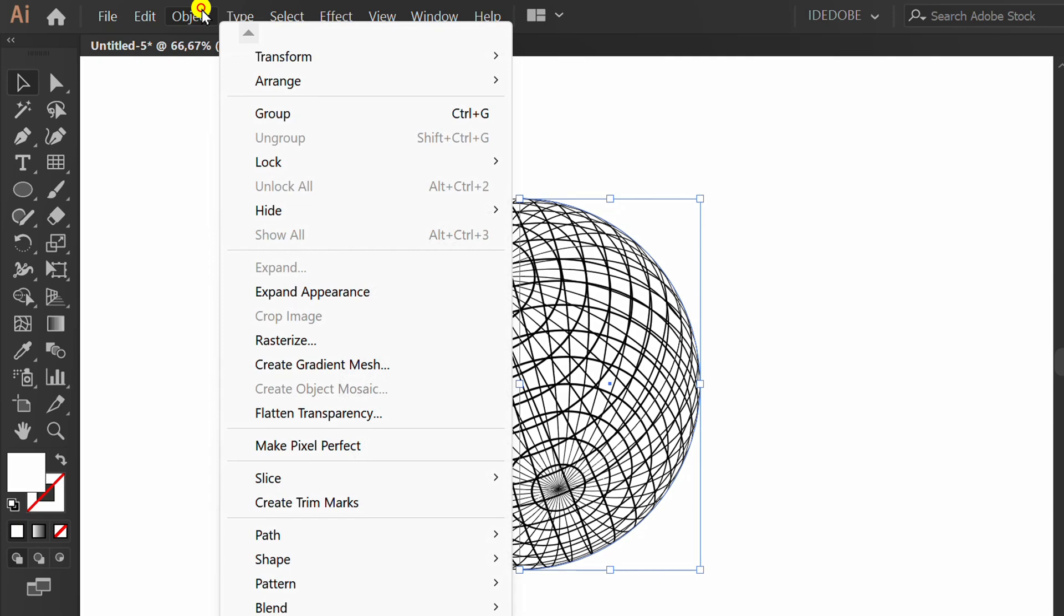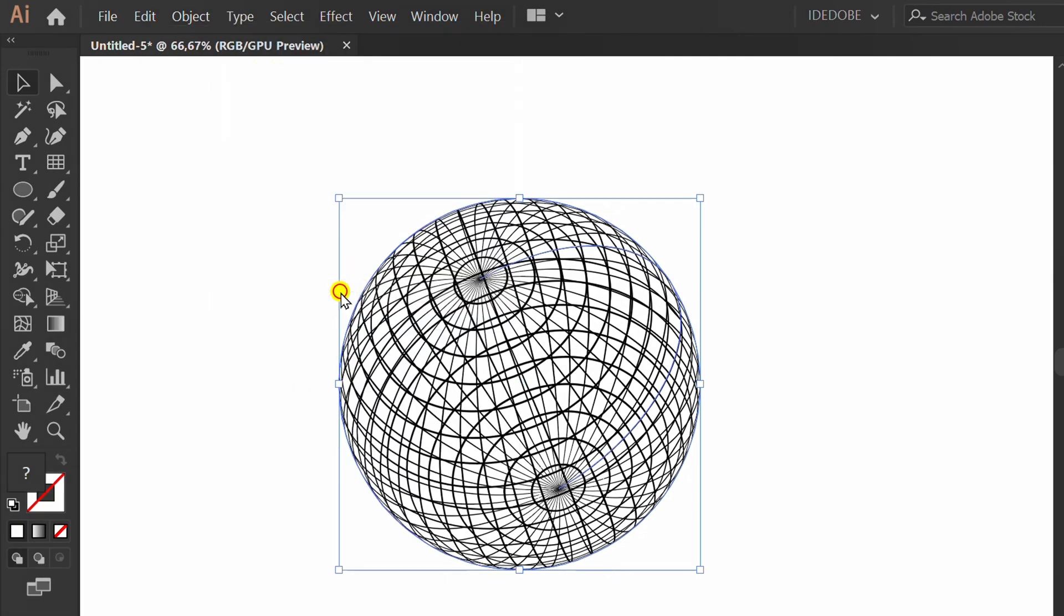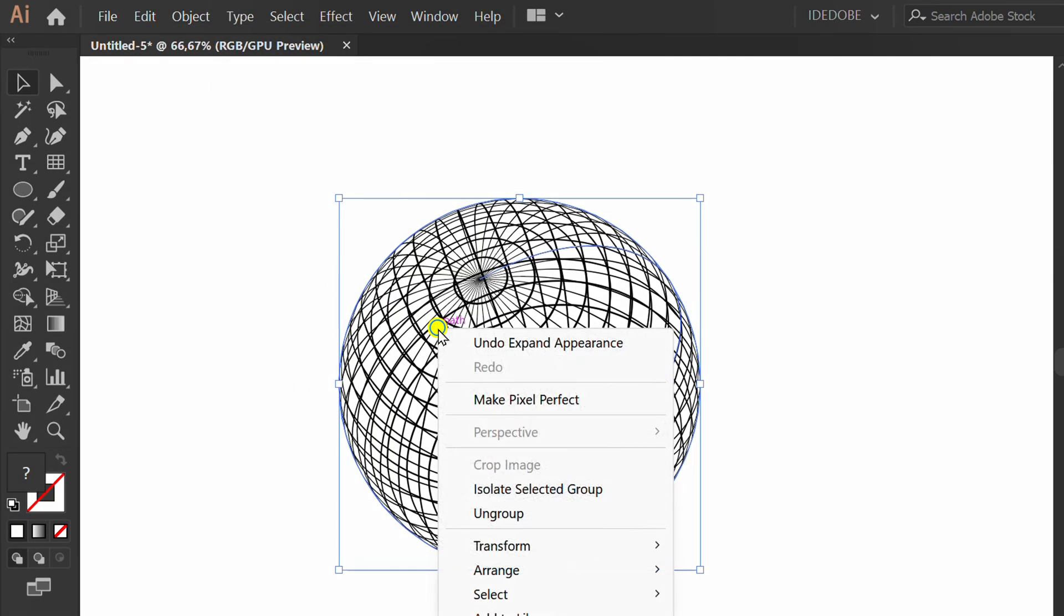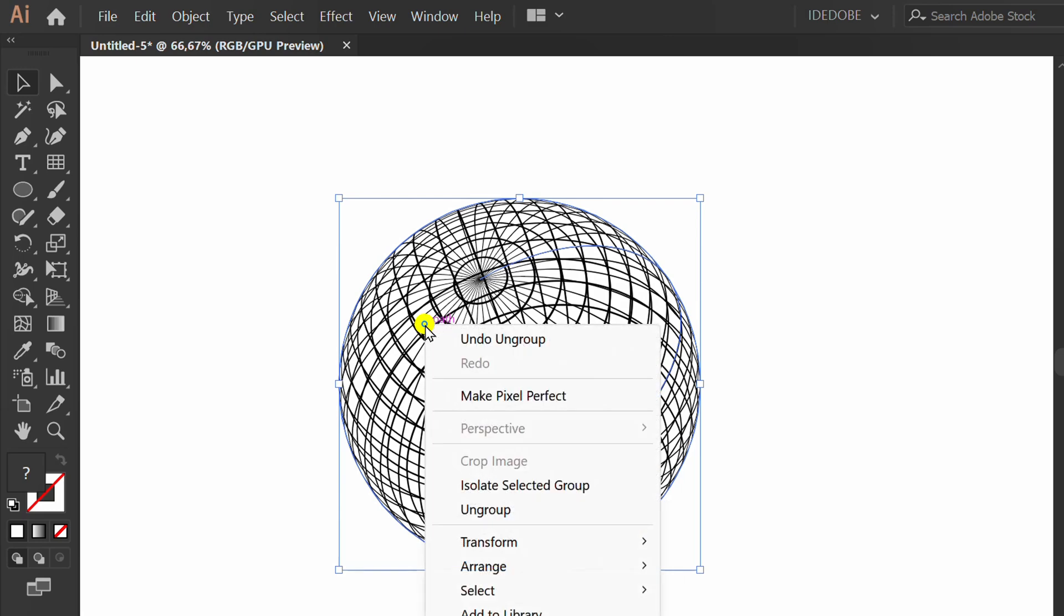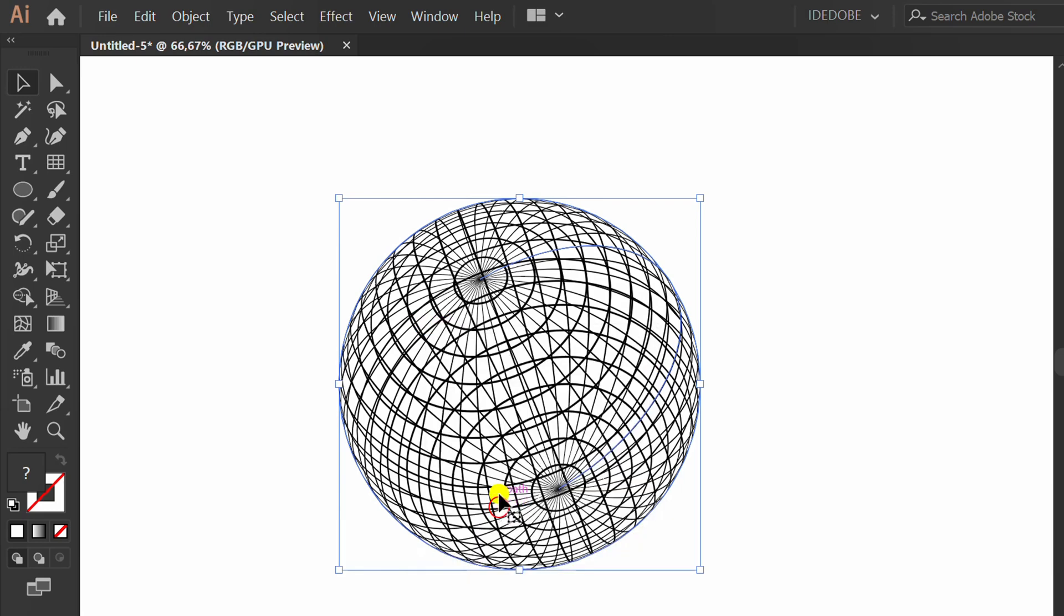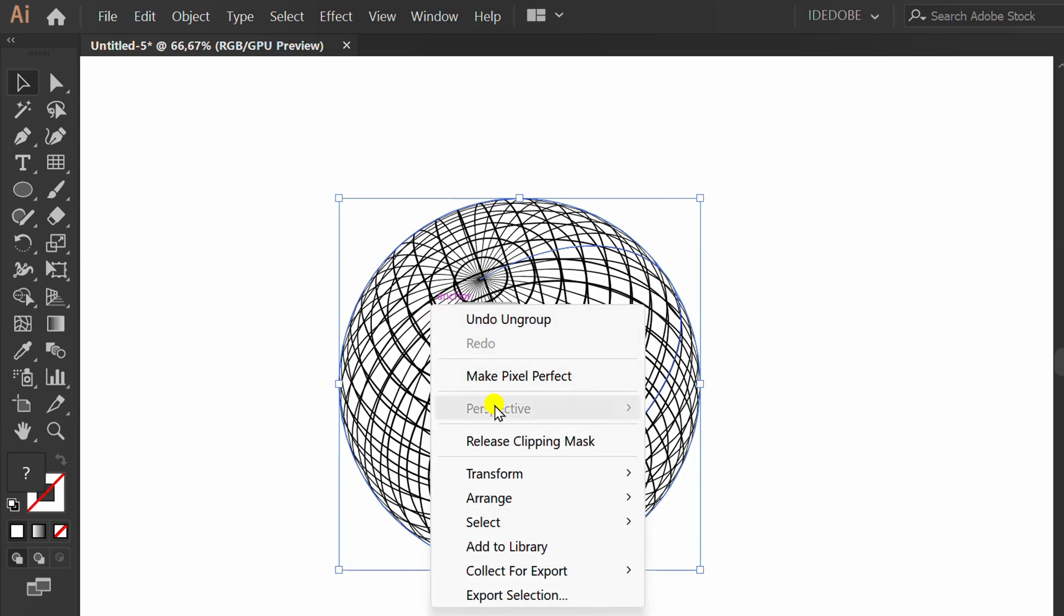Go to Object and Expand Appearance. Ungroup two times and release clipping mask.